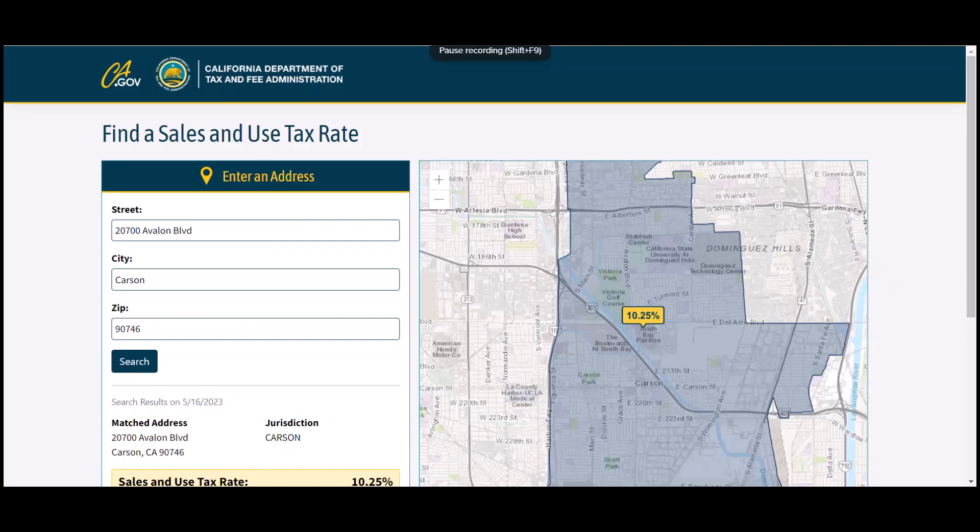Hello, we've seen a lot of sales tax rate changes and we've had a lot of questions on how to know if you are charging the correct sales tax rate.